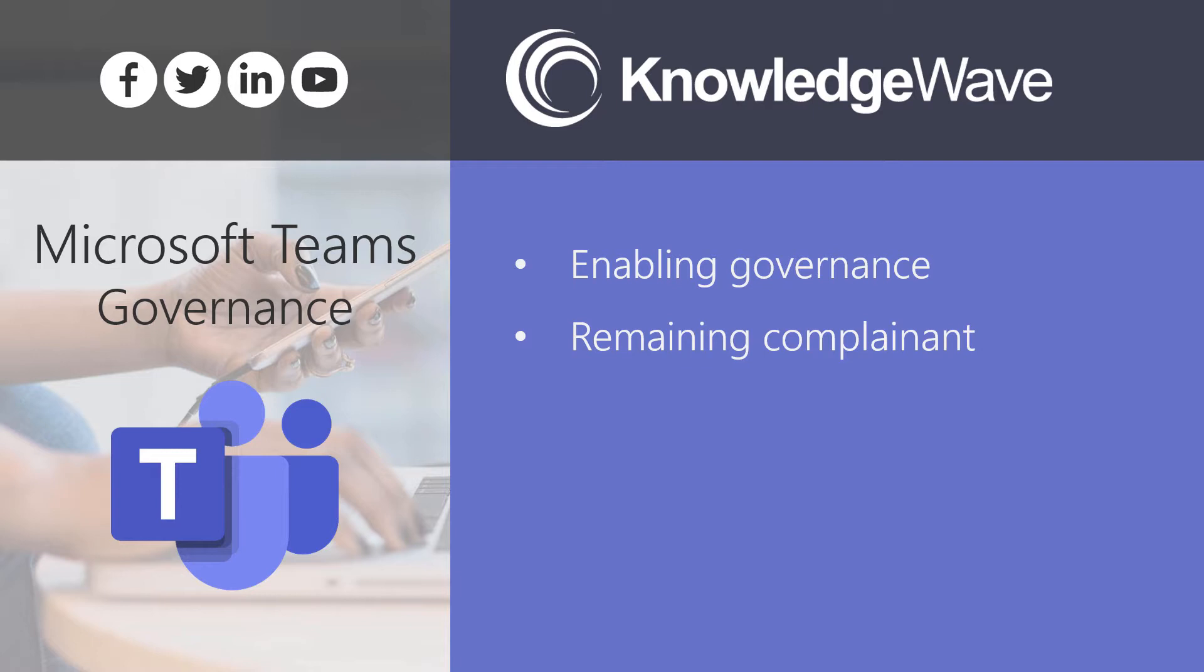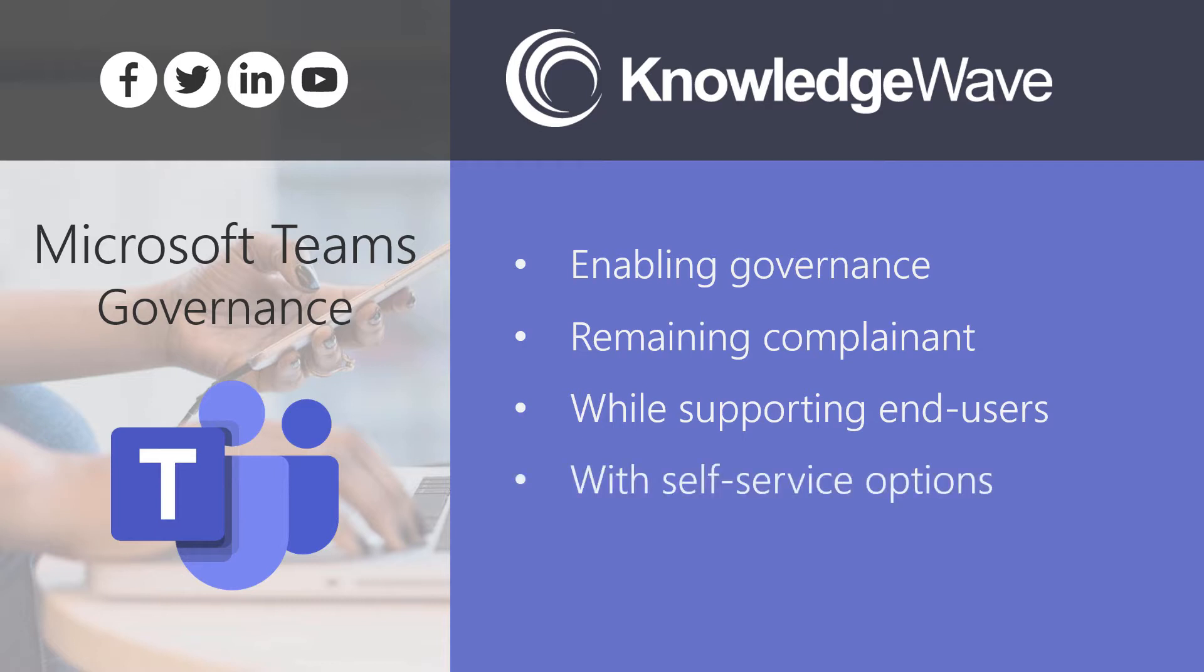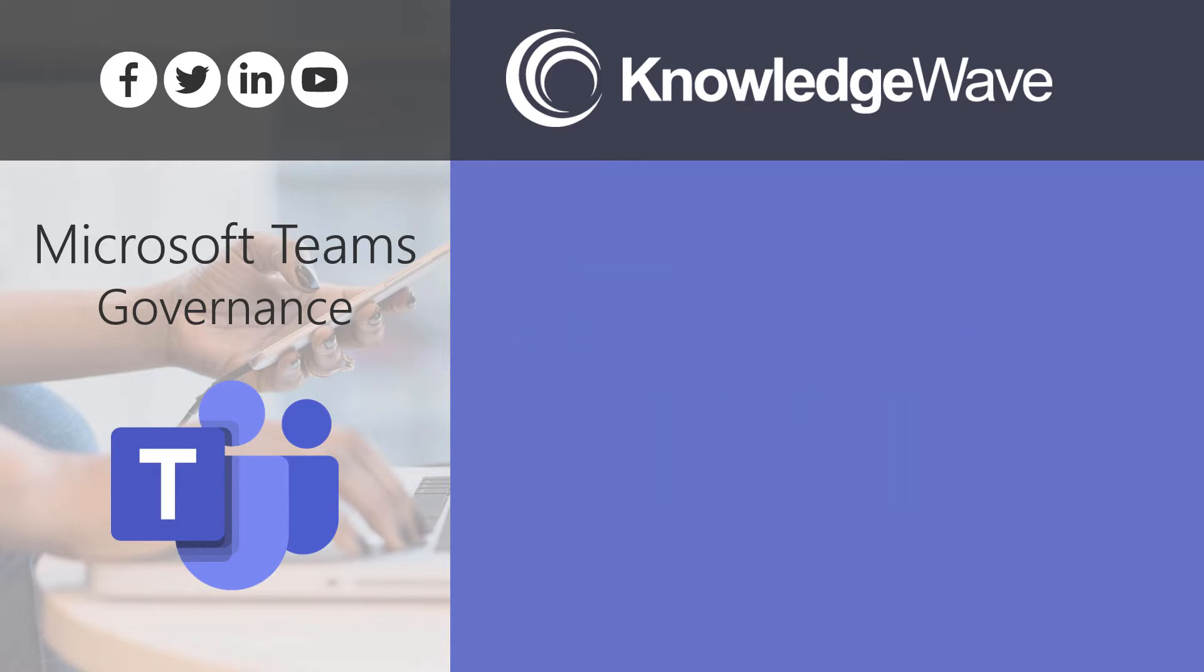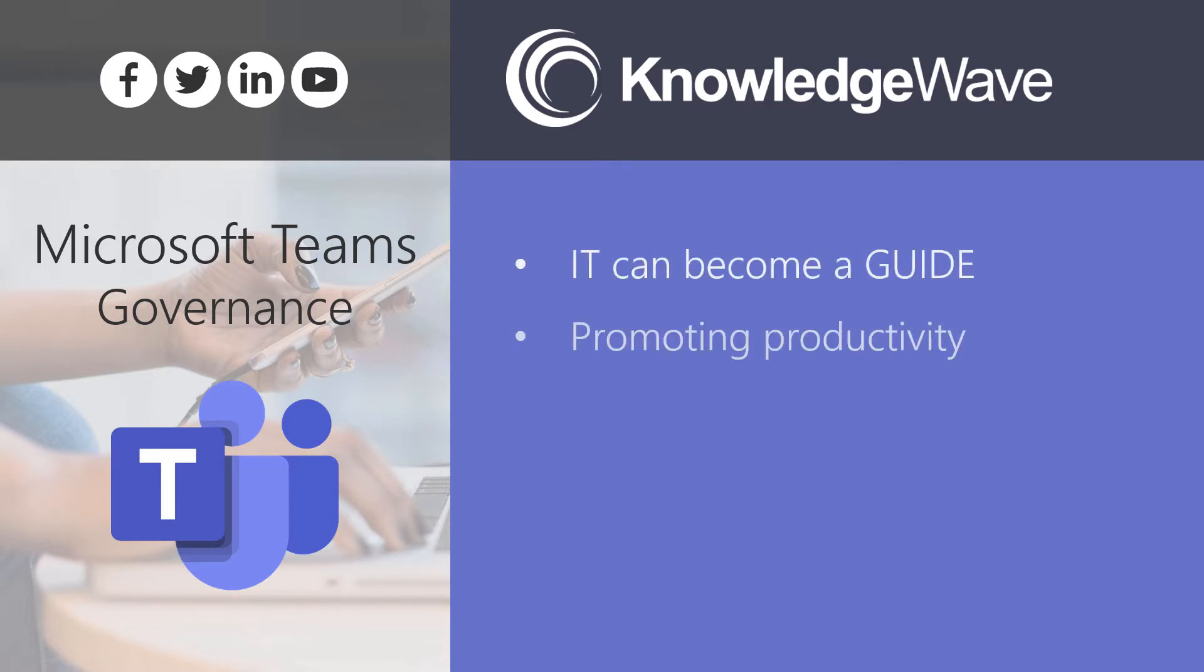What you want to do at the same time is make sure that you're addressing the need to support end users' productivity and providing that in a process that enables self-service options, but still maintain the governance that you have in place. A good governance process allows IT to be more of a guide that promotes productivity within an organization. A templated process will enable IT to be that guide.